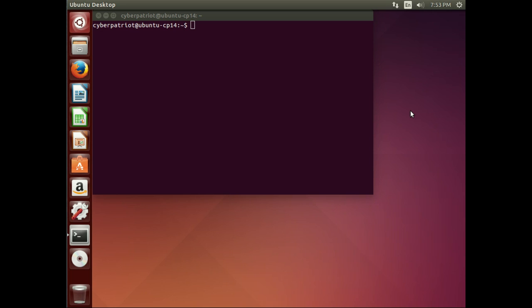In CyberPatriot practice today, the concept of the host file in Windows was brought up. So I want to make sure that we cover that in Linux as well.